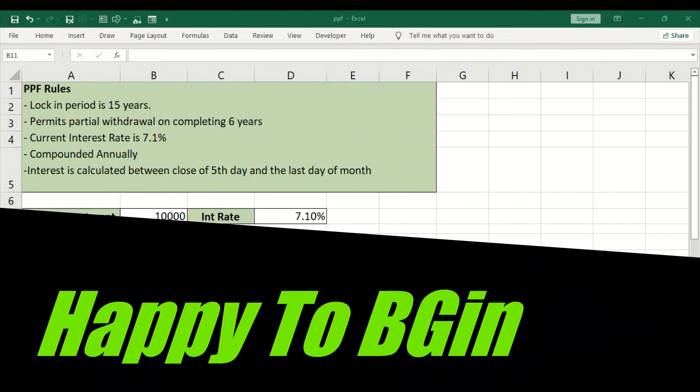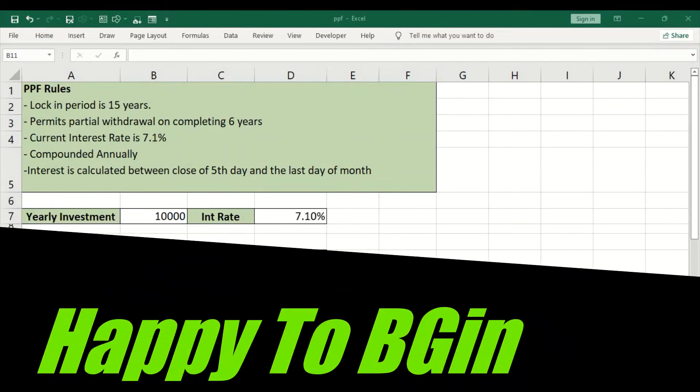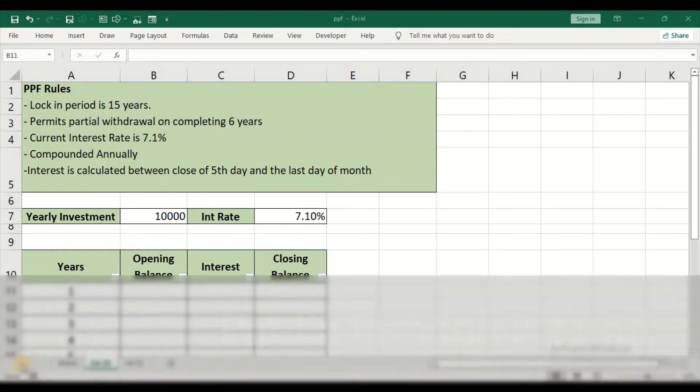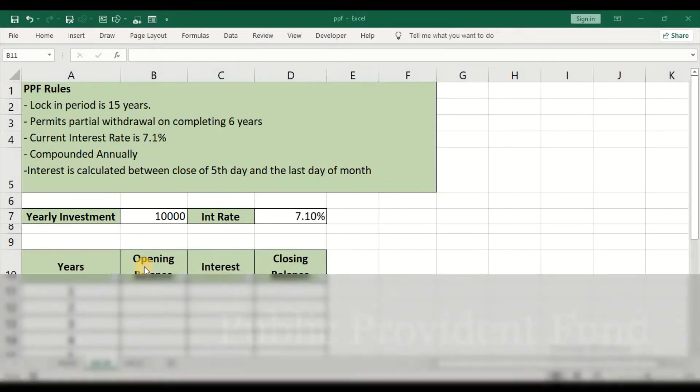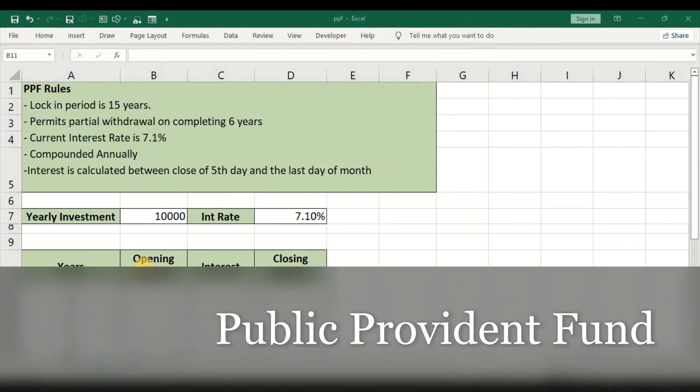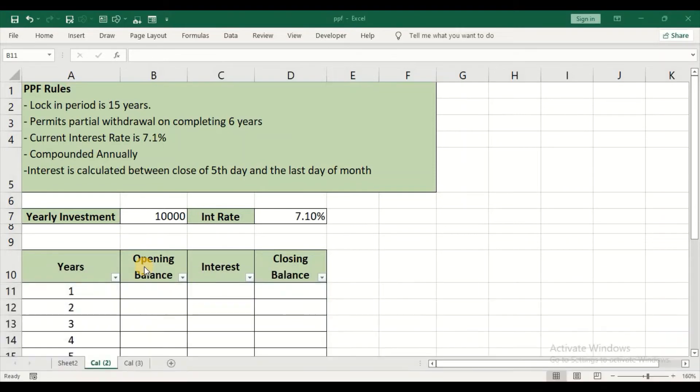Hello and welcome to my channel. In today's video, we'll see how to calculate PPF in Excel. PPF is the Public Provident Fund. If you're a salaried person or have regular income, this is considered one of the best and safest options available.